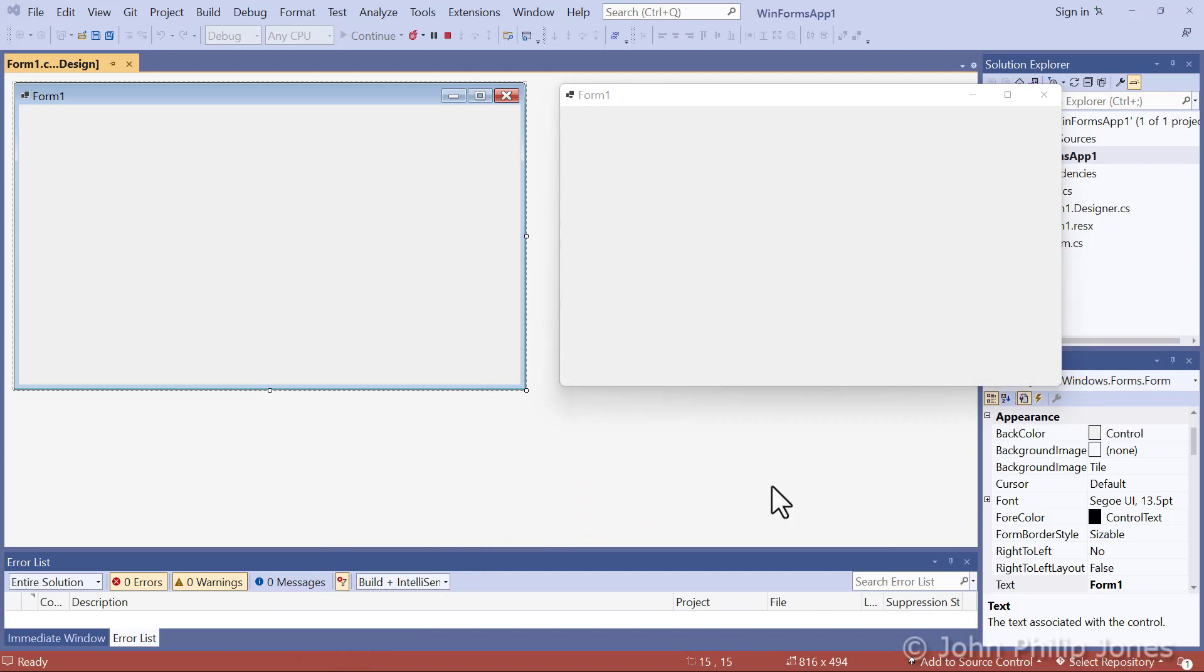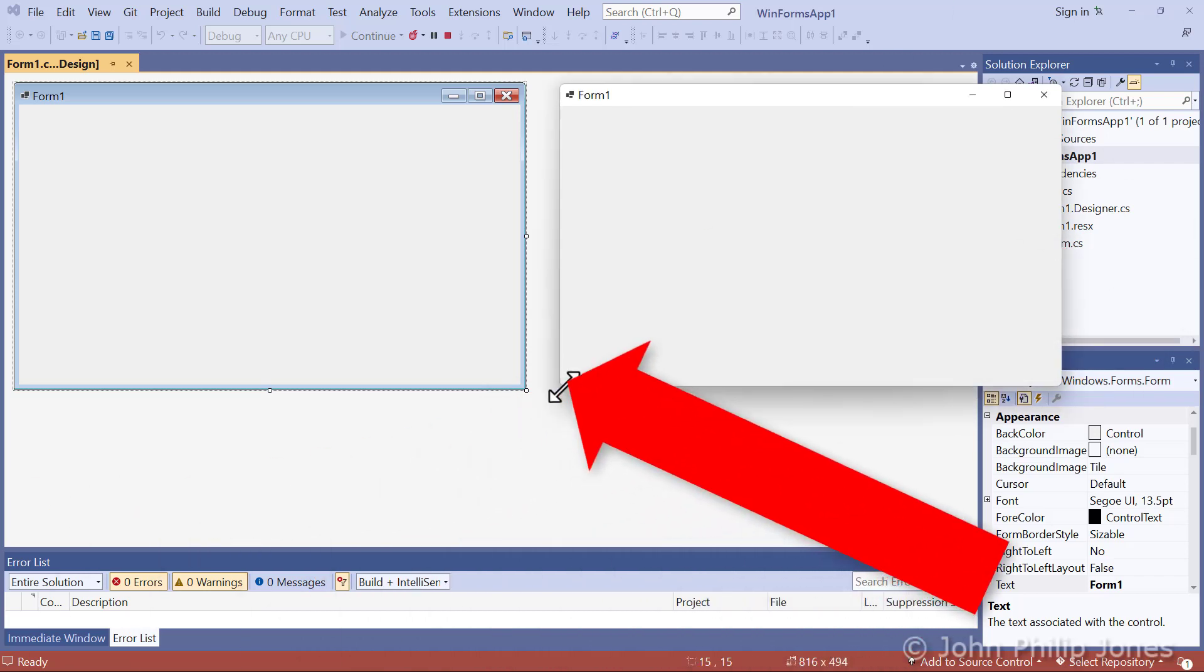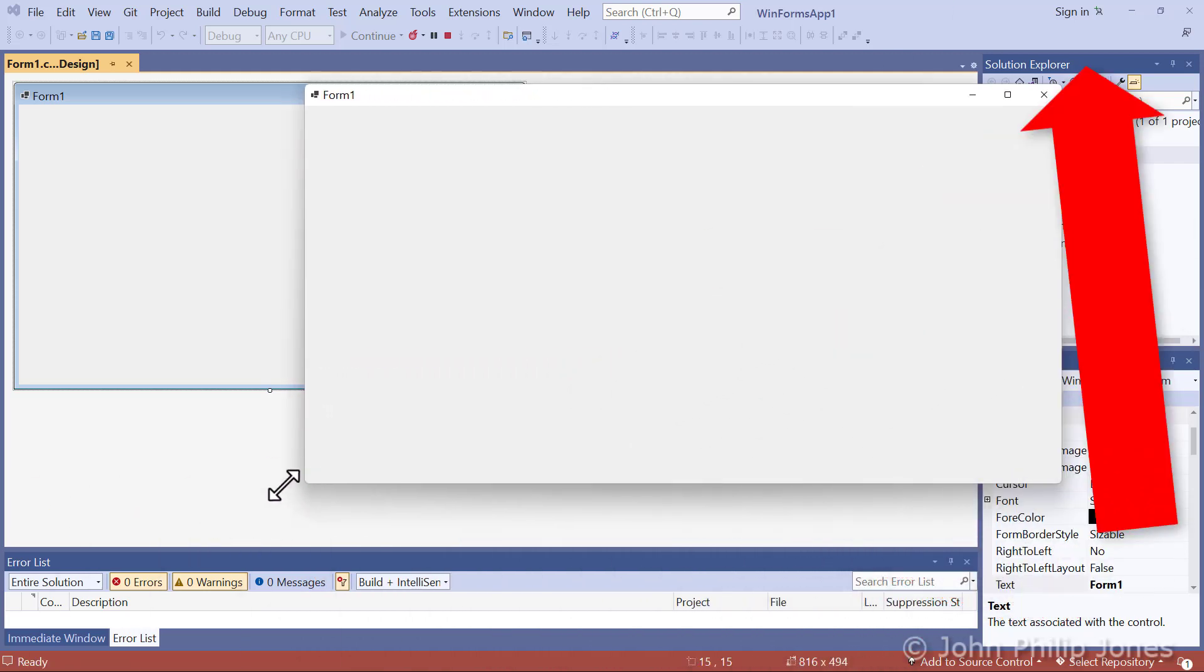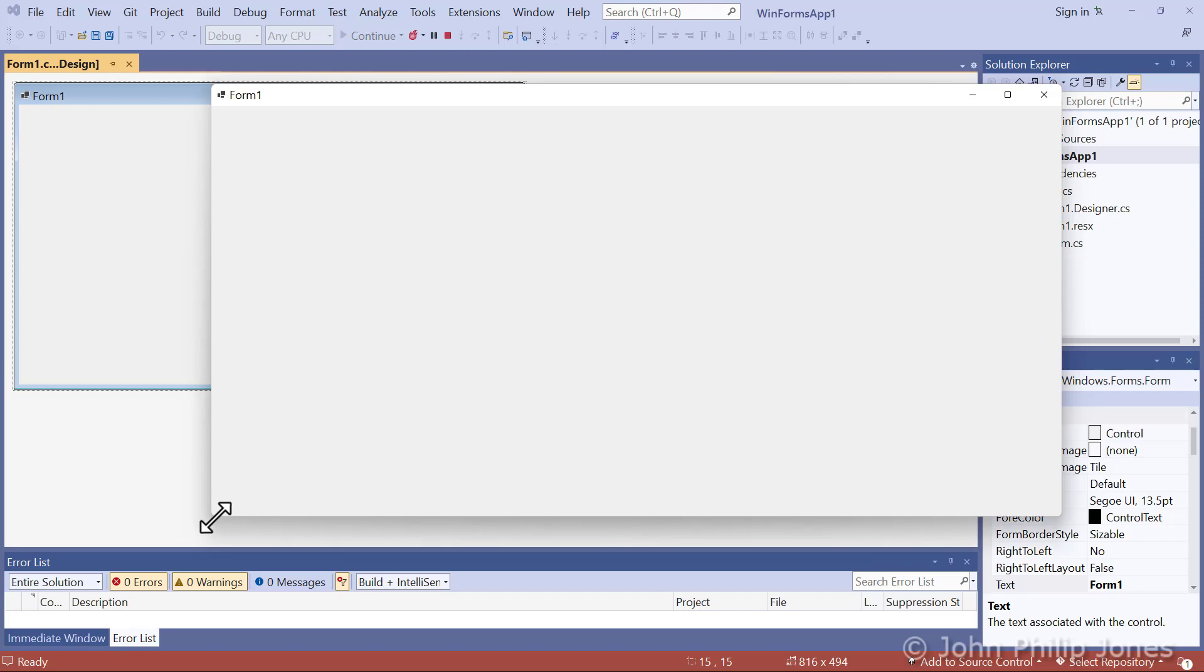What you get is the ability to do this. I can come to this corner and I can drag the form to a larger size. So, the program I have here is one that gives me a fully formed form.